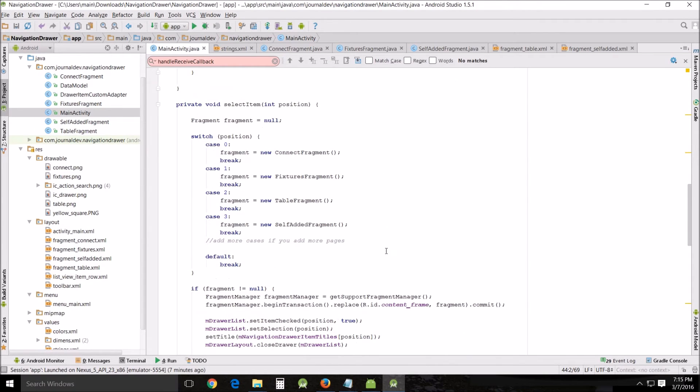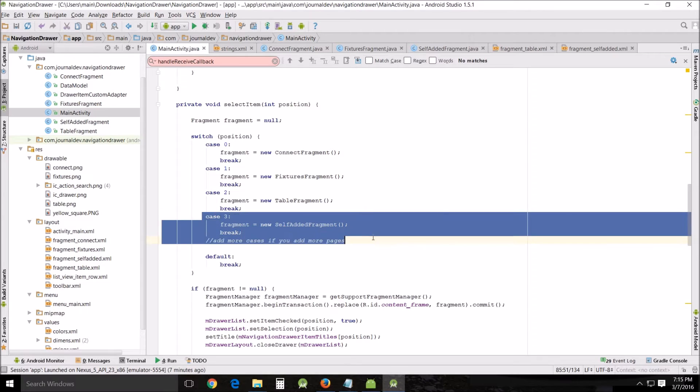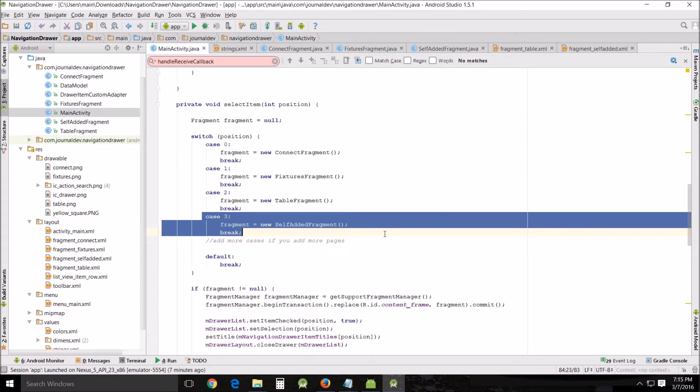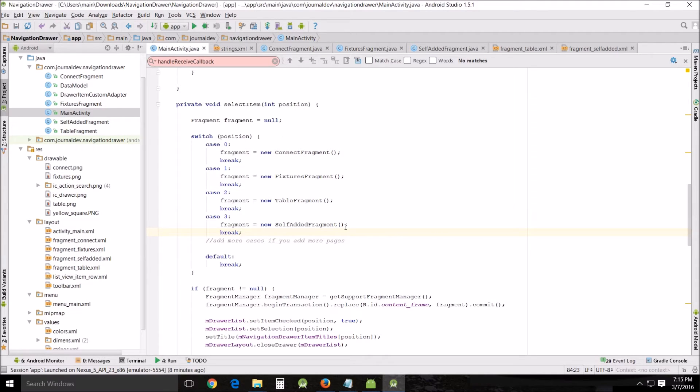The next place that you need to go and modify is down here. Now he uses a switch which is perfectly fine. The default setting is a little bit different. It uses the else if statement but this works. I notice a lot of people prefer the switch. So if you're going to add a page you need to do what I did and add a case. So you have case one two three. Fragment equal new self-added fragment. And if you want to change these pages or do some of these you'll have to change those as well.